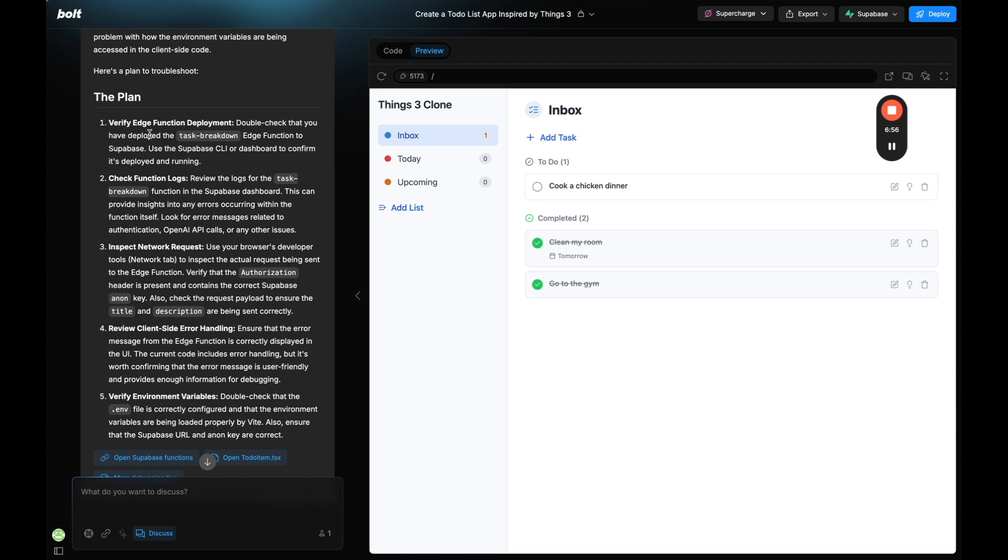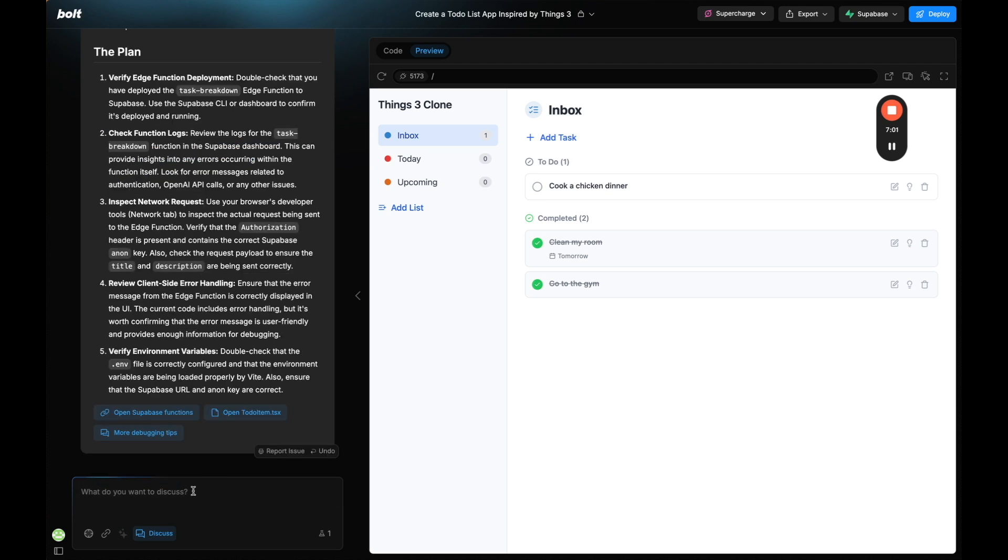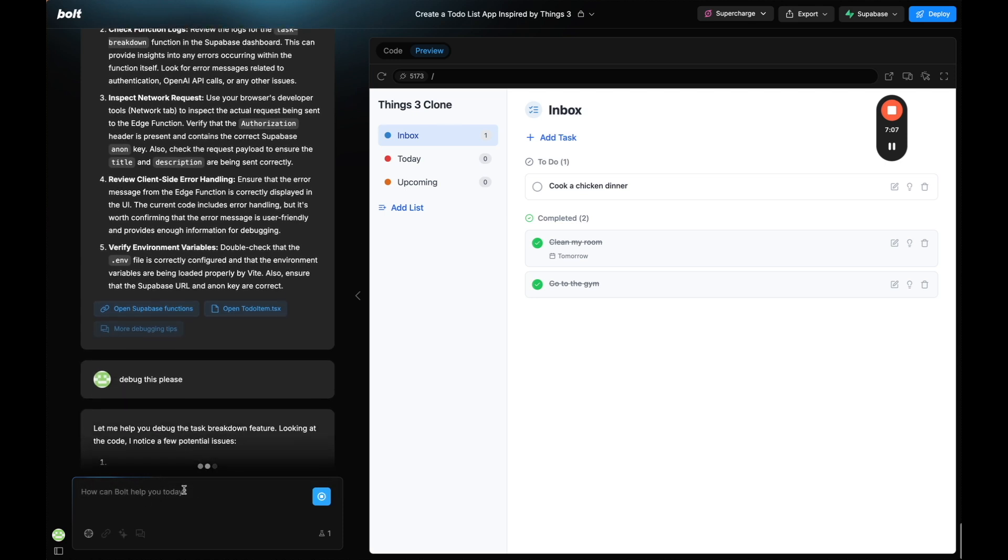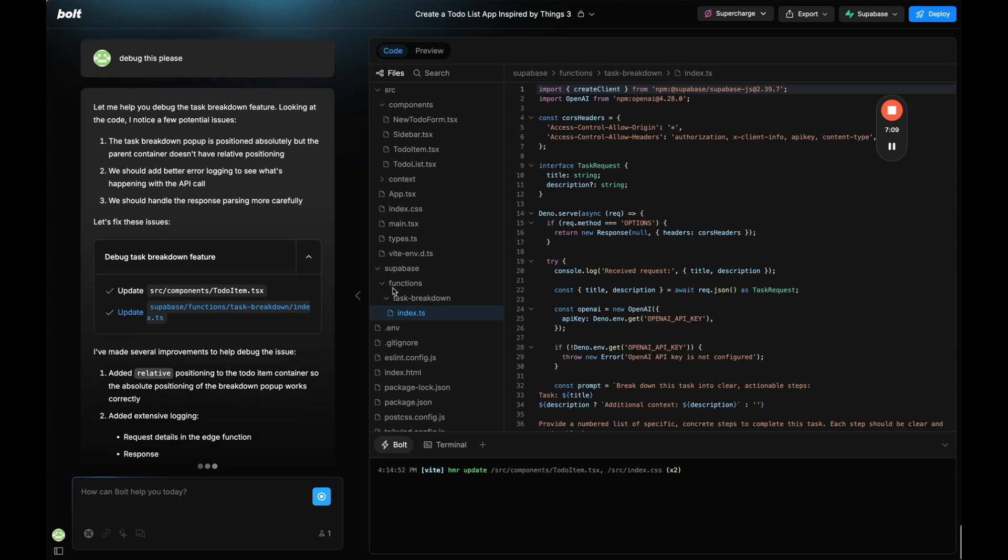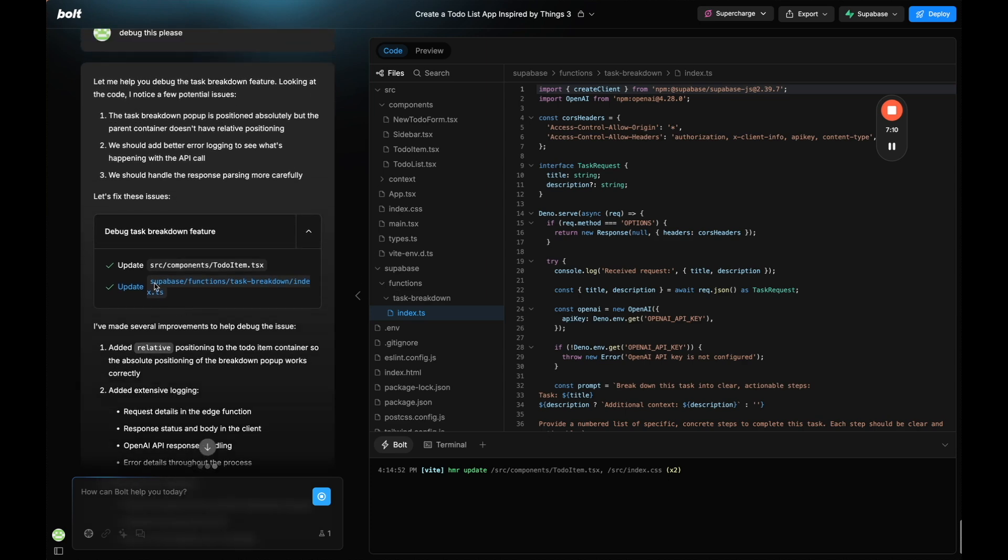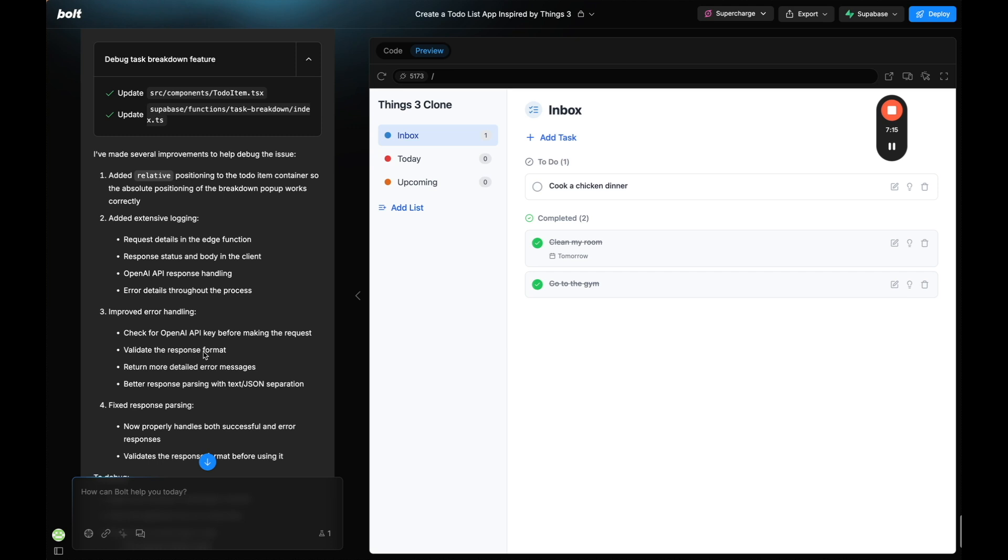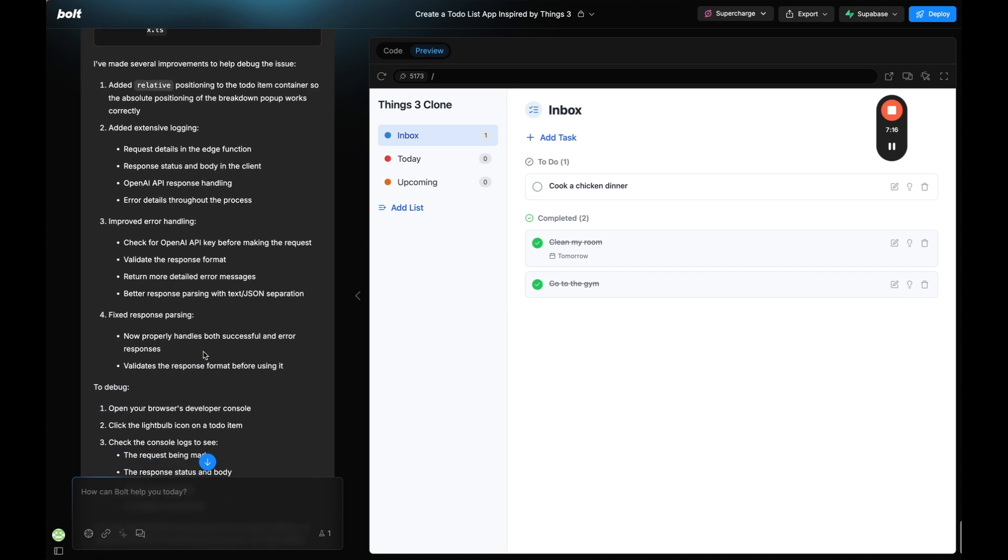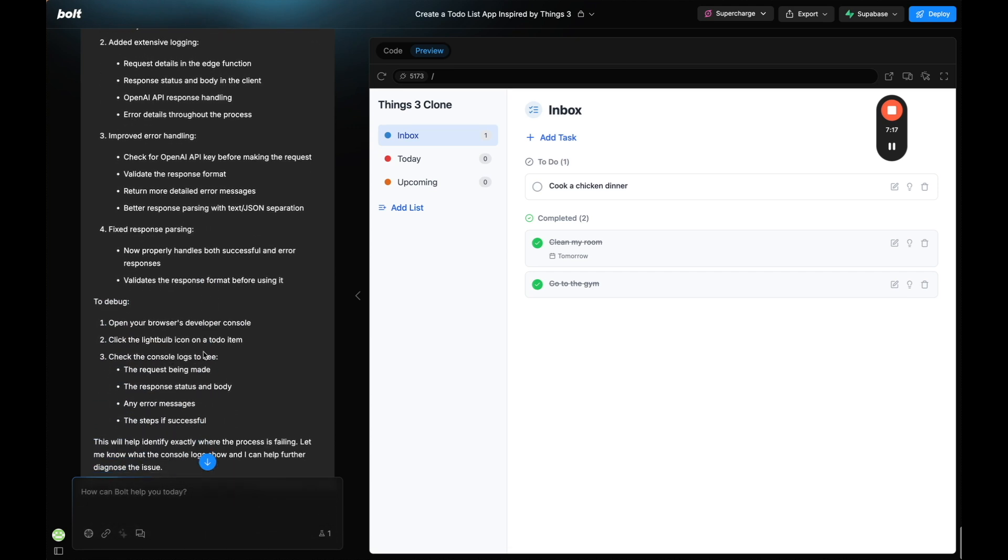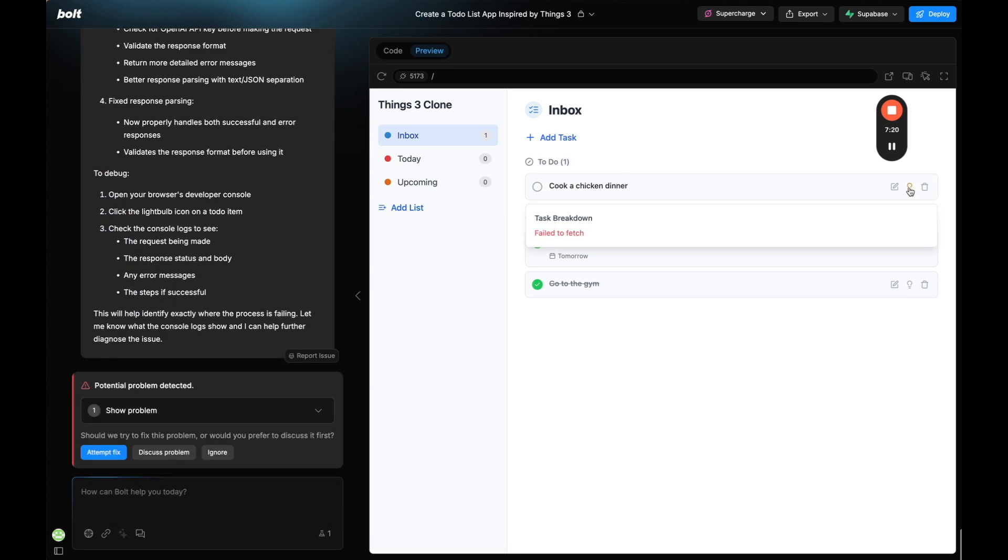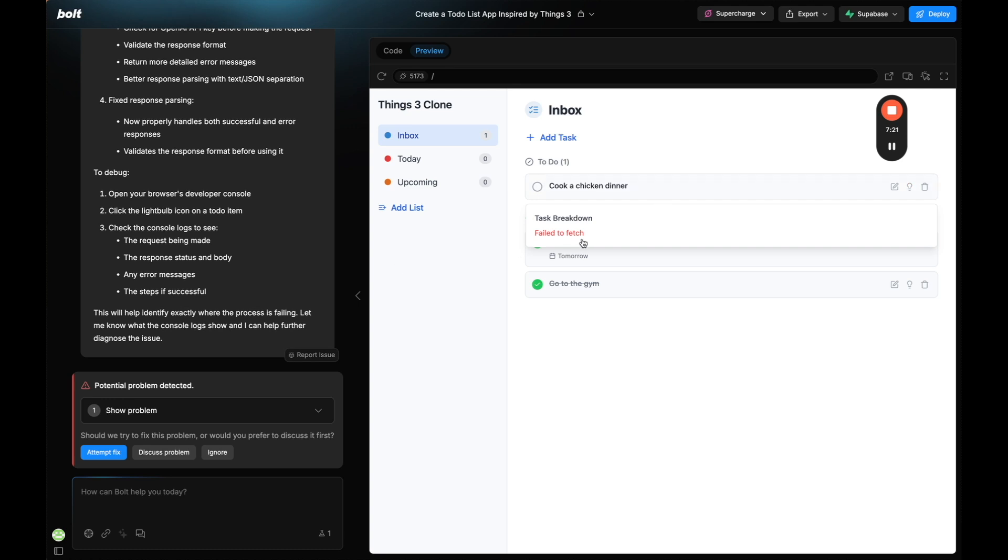And I'm going to do the discuss mode again and see if it's able to see what's happening. So it's giving me a plan. I can verify it was deployed. So I'm going to say debug this please out of discuss mode. And here I can see it is updating that edge function. And now let's test it again. Okay so at least we made some progress. Now it says fail to fetch.